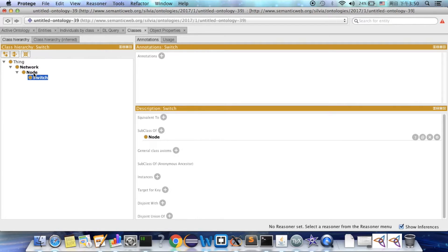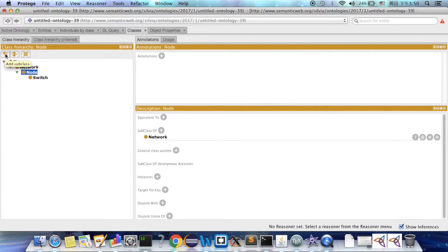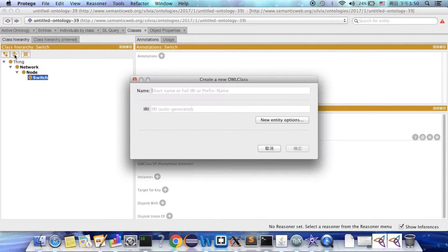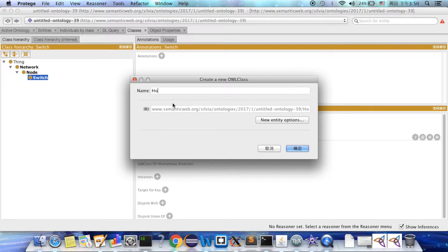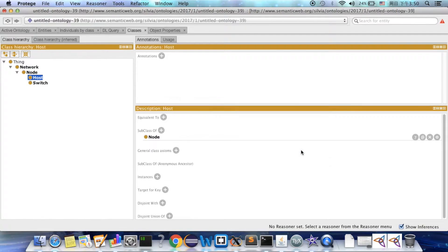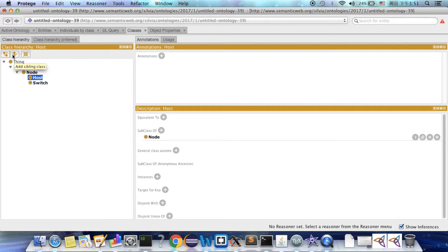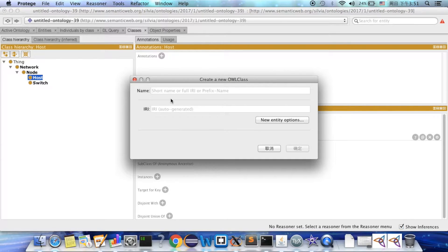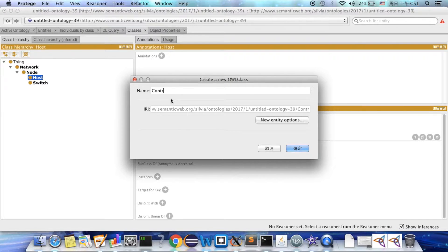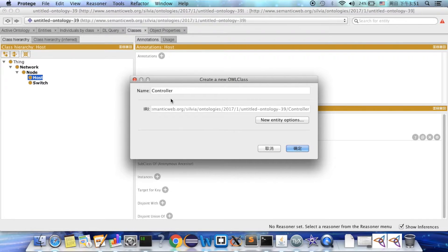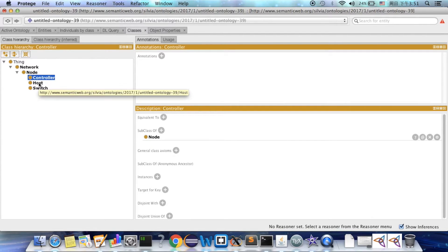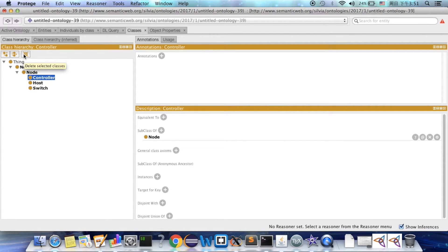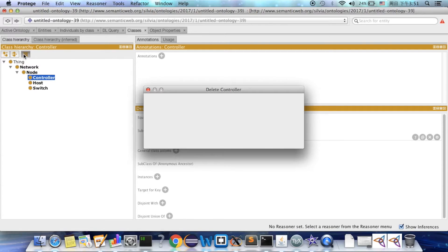Here, instead of selecting nodes and press add subclass button, you can select switch and then press add sibling class button. It will create a sibling class for it. You can also delete the class by selecting the classes button.